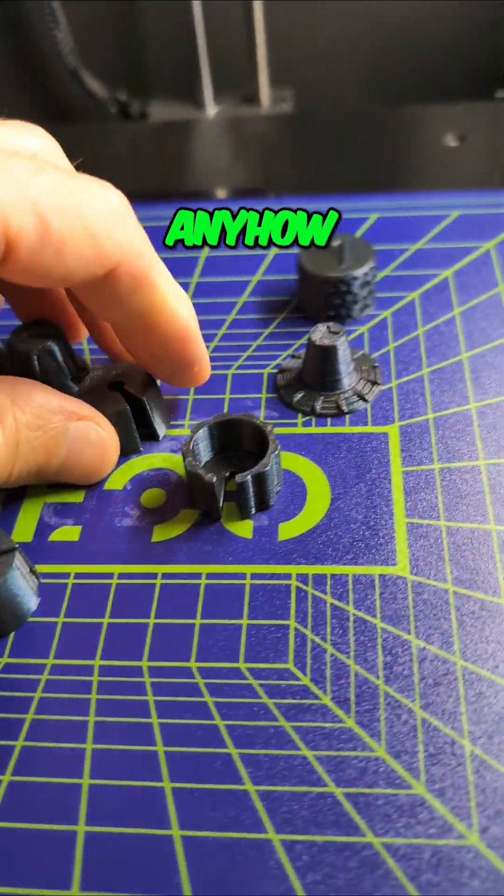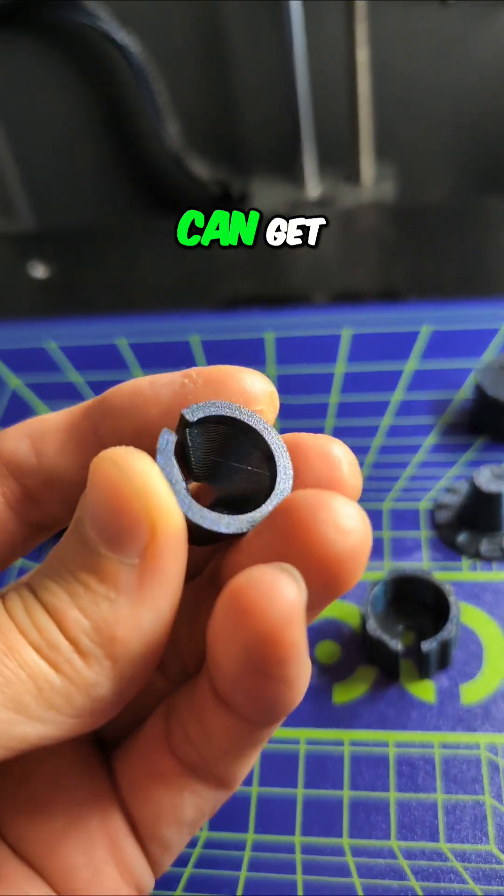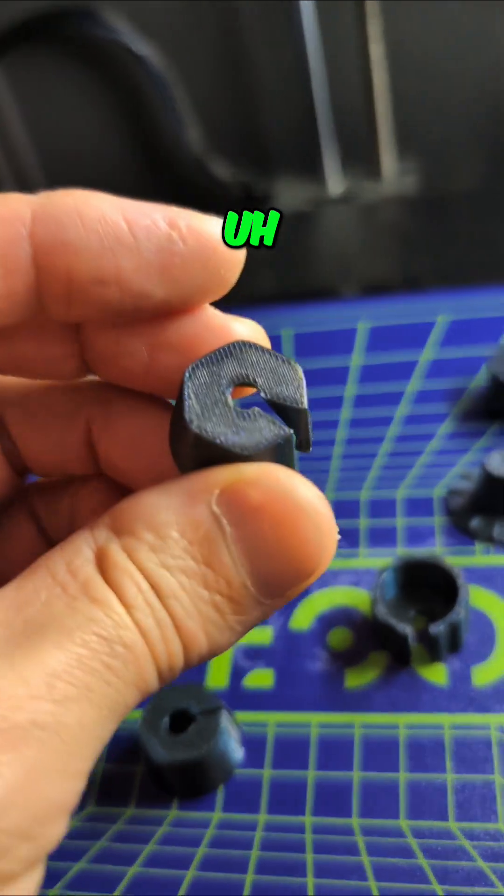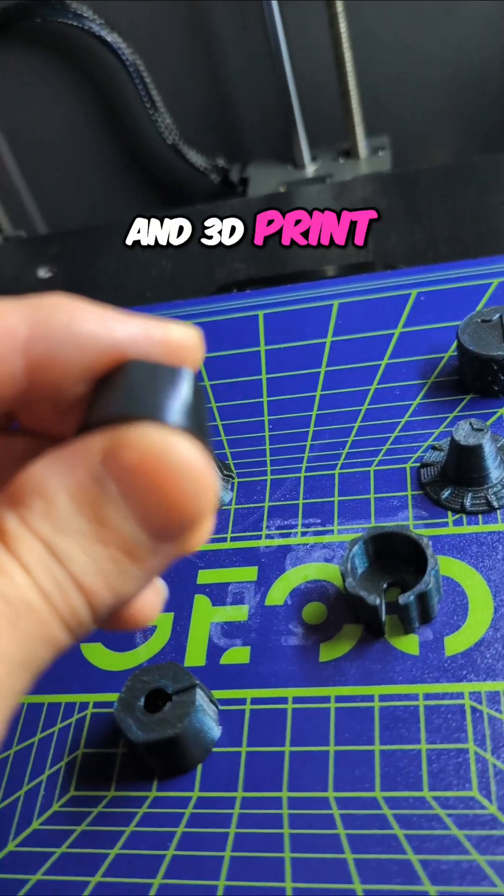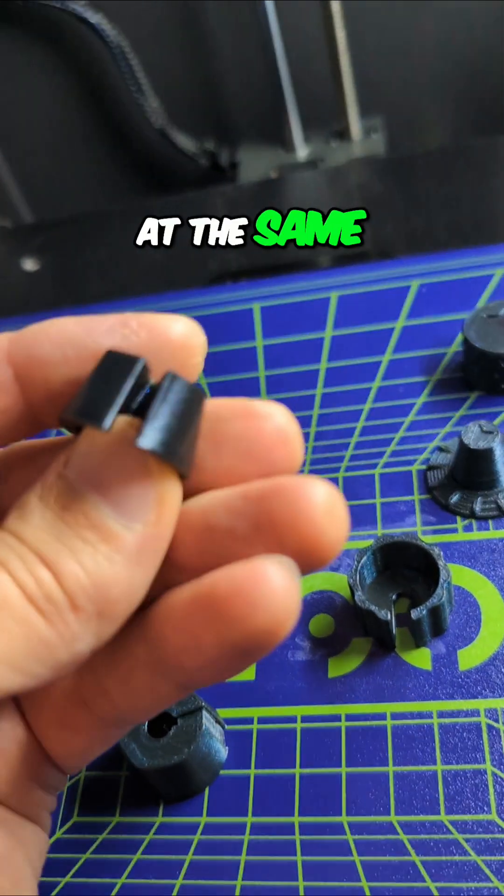Anyhow, I like when I can get stuff for the guitar and 3D print content at the same time. What do you think?